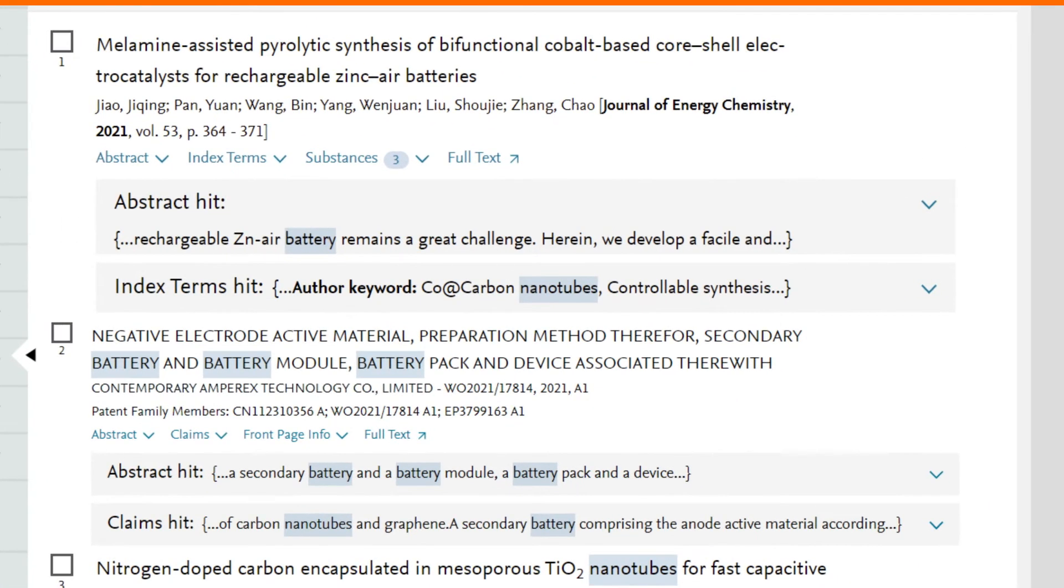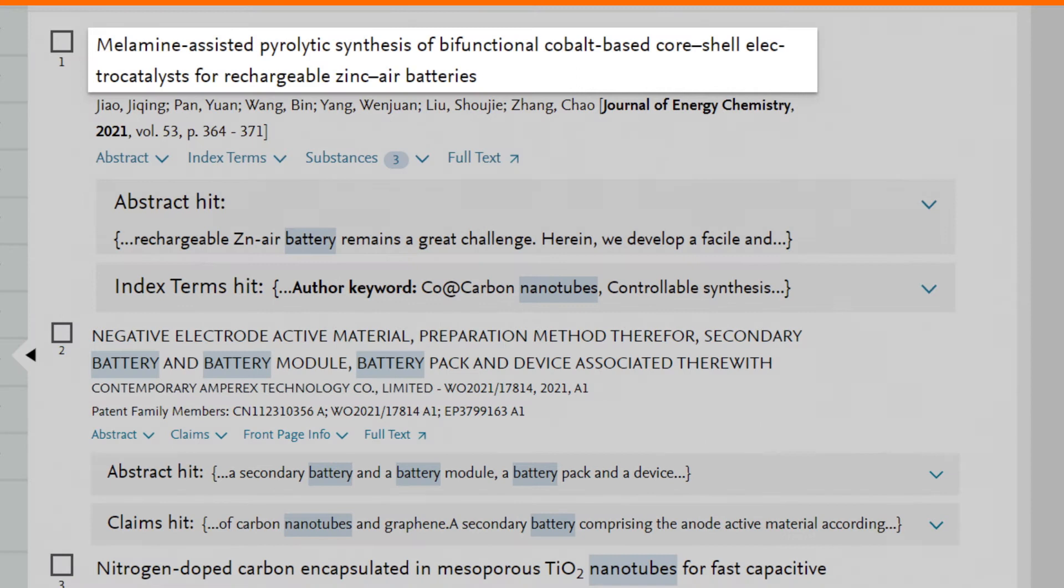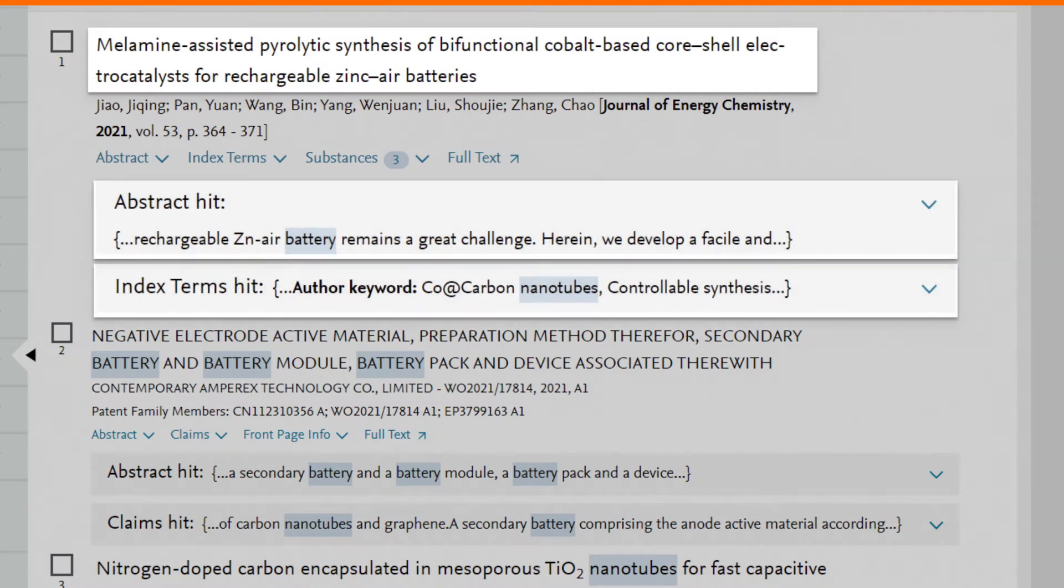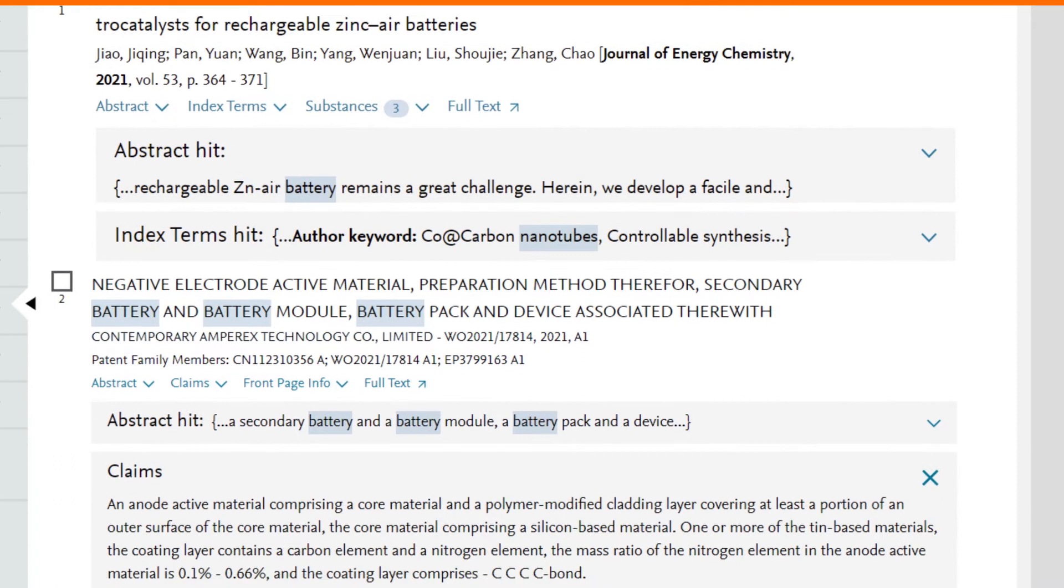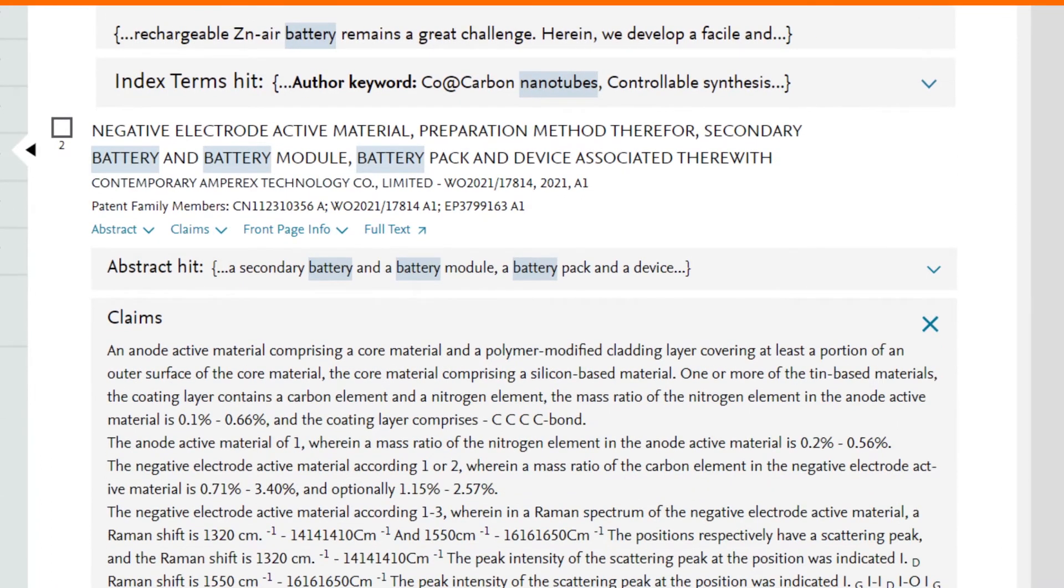Your terms are searched in titles, abstracts, indexed terms, and patent claims. Non-English language patents will also be found thanks to translations of titles, abstracts, and claims.